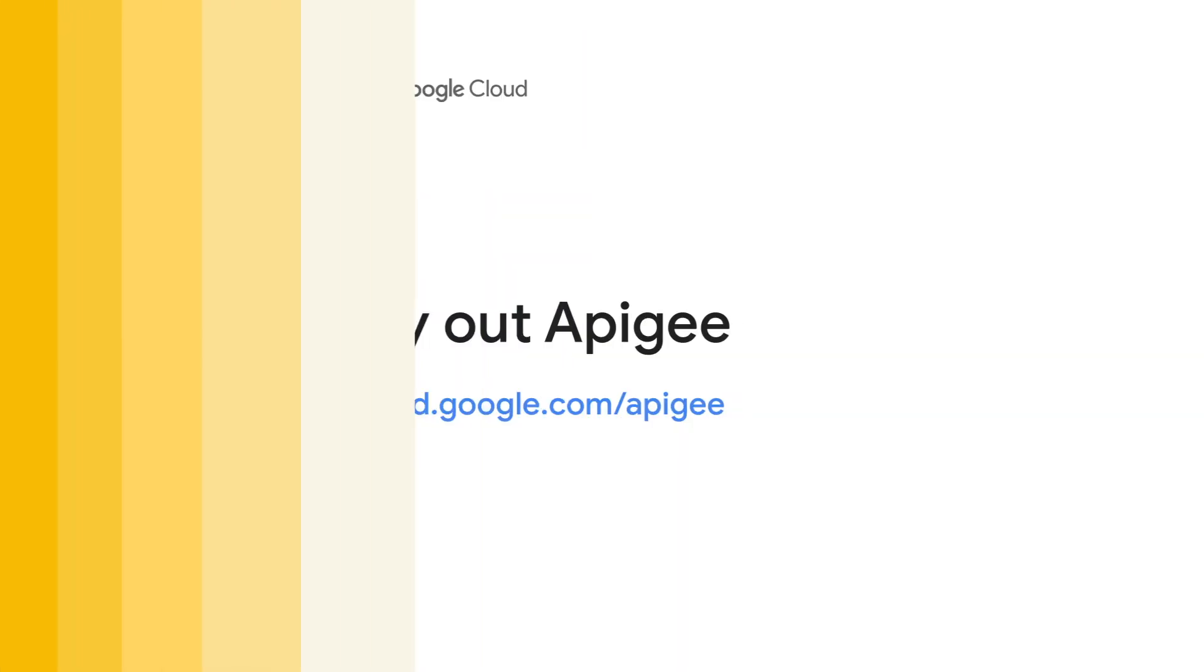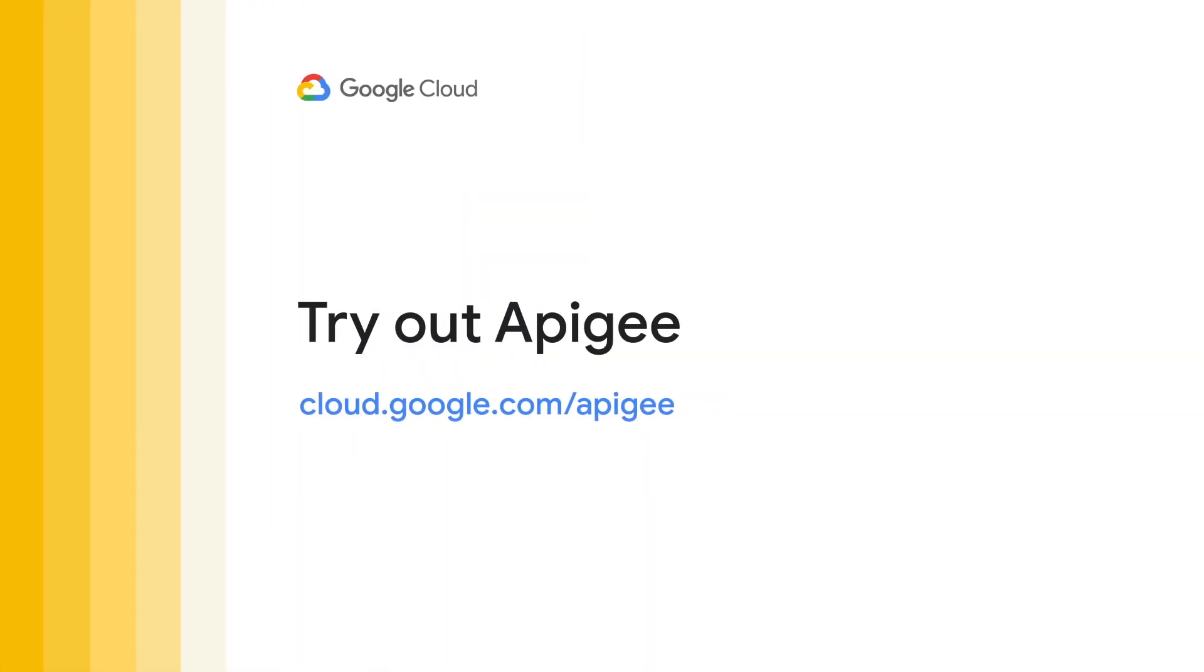That was a quick demo about how we might use Apigee to modernize a legacy service and move it up to the cloud and add a bunch of stuff along the way. Thanks for watching today.